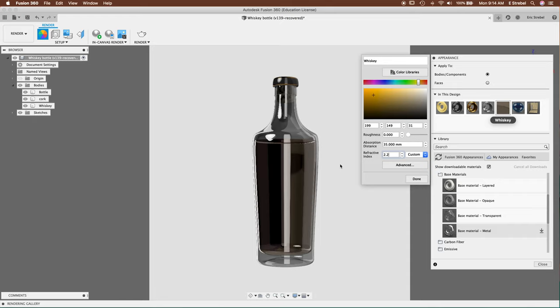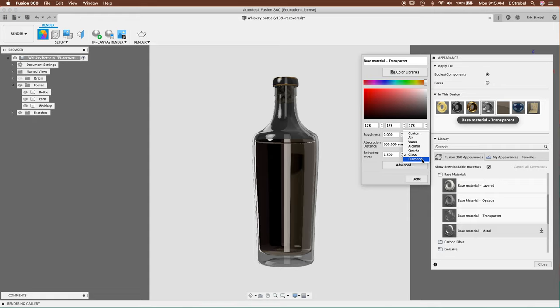Now let's set the parameters for the glass bottle itself. I'm going to use refractive index of 2.3 here. I find that works good. And absorption depth of 200 because I want the bottle to be rather clear. And then on the right is where you set the color. And I want just a little bit of the color to come through.